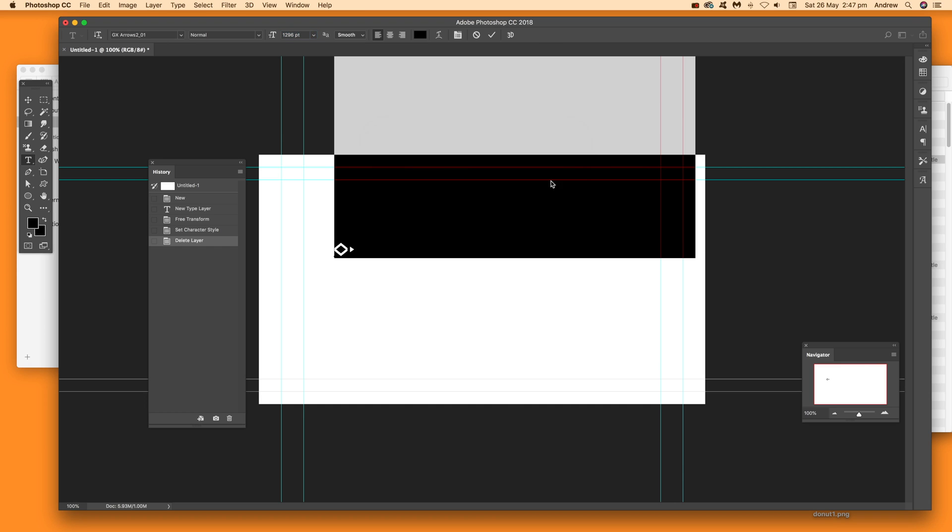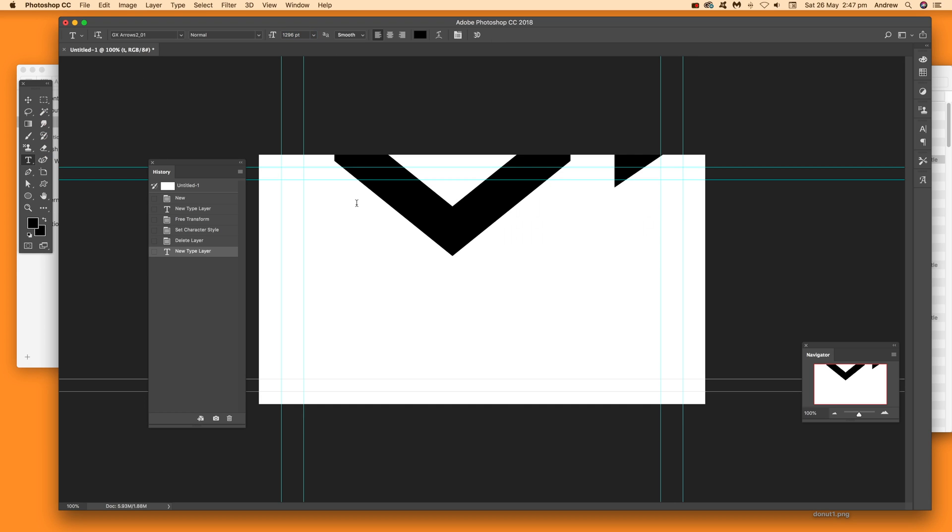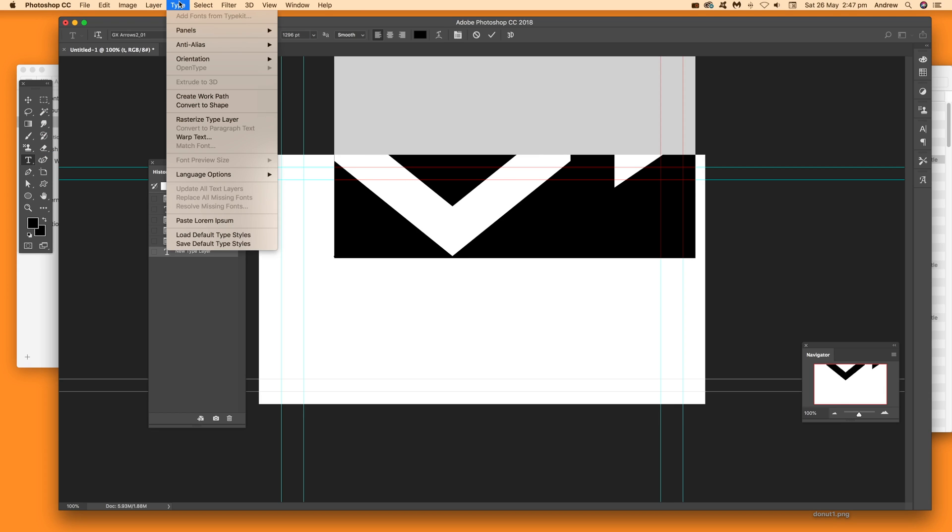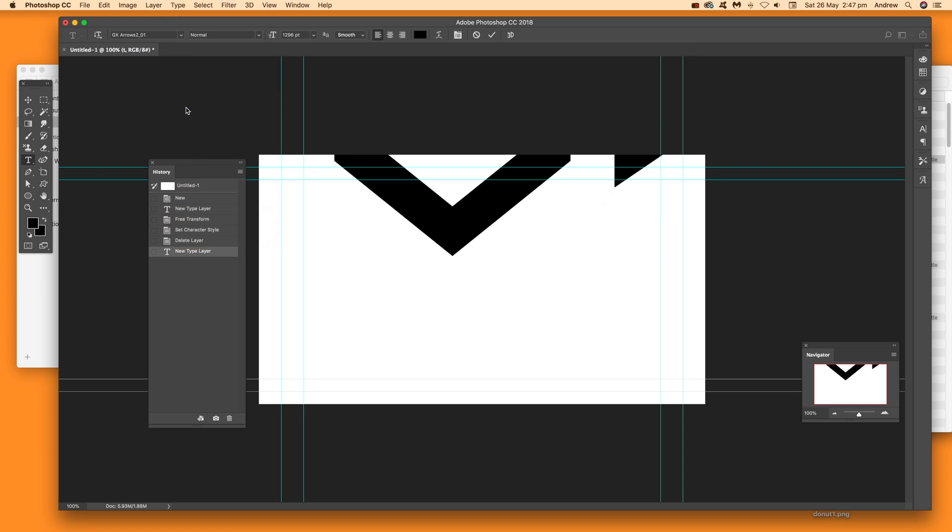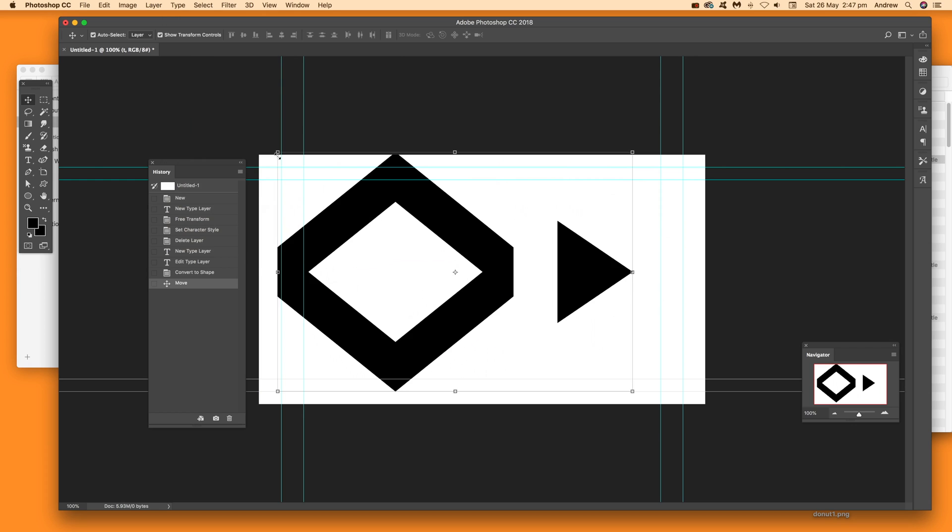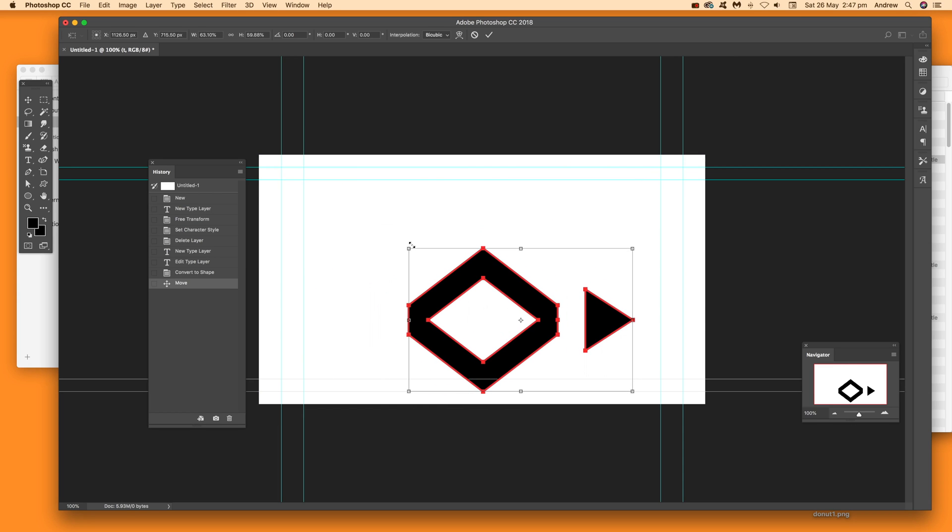You can also change the color and other properties. Another option: go to Type and Convert to Shape. This converts the text to a native custom shape design that you can move around, which some people find easier to use than working with type.